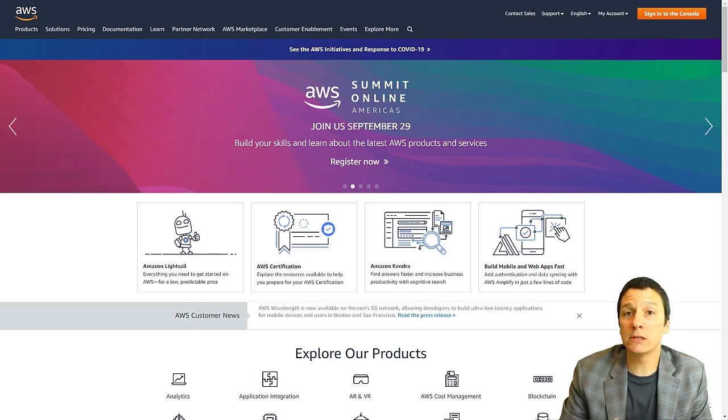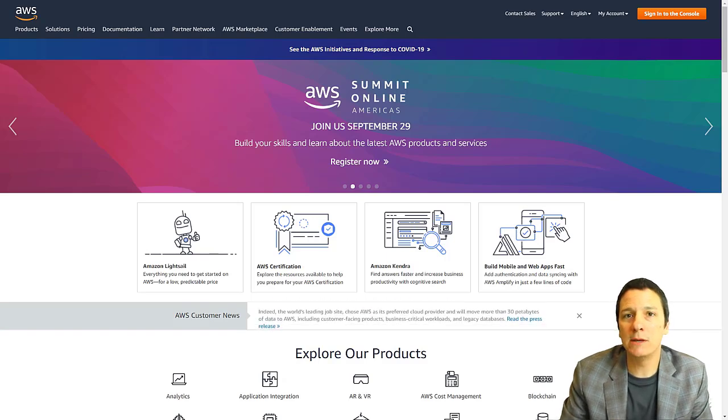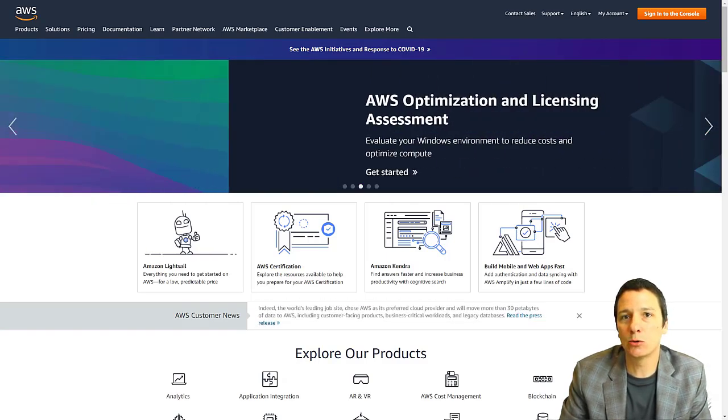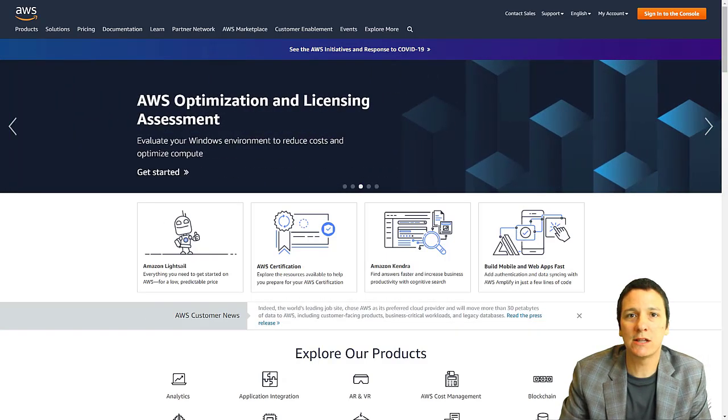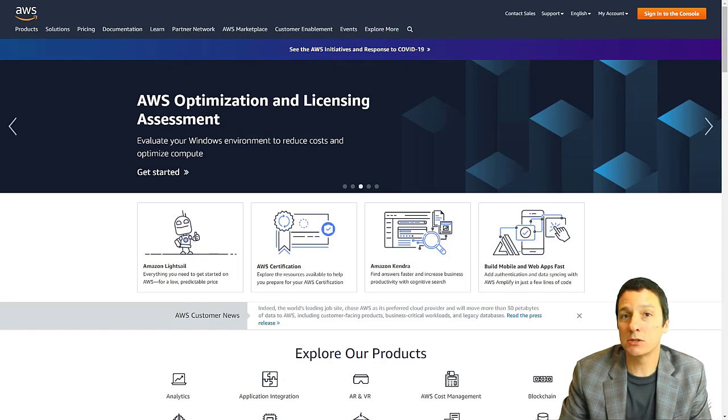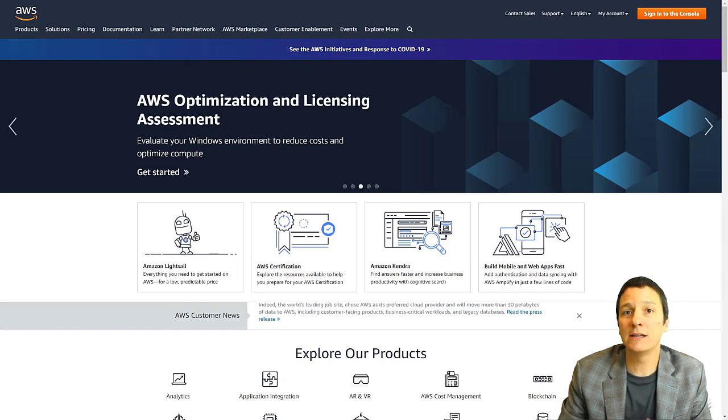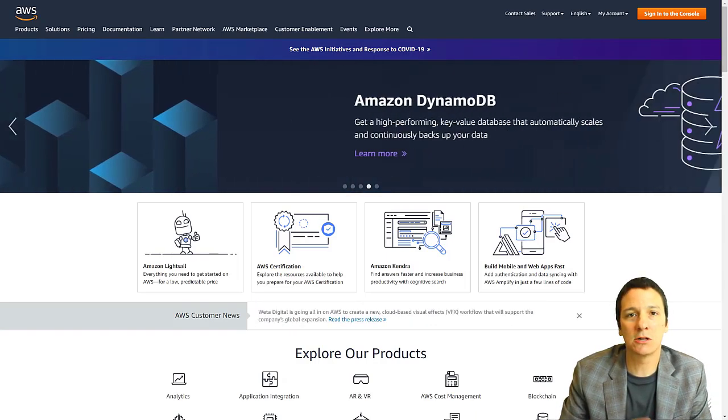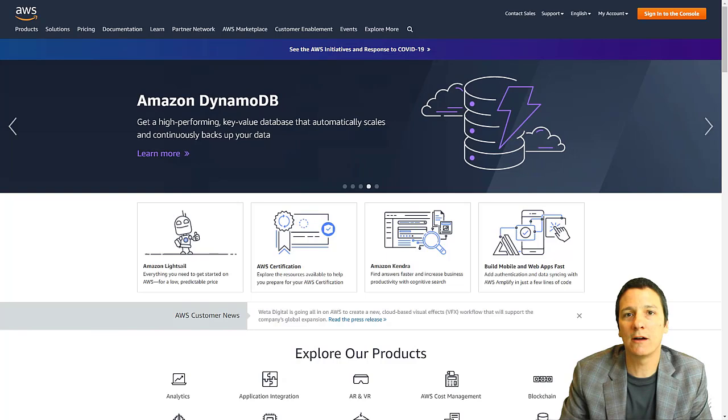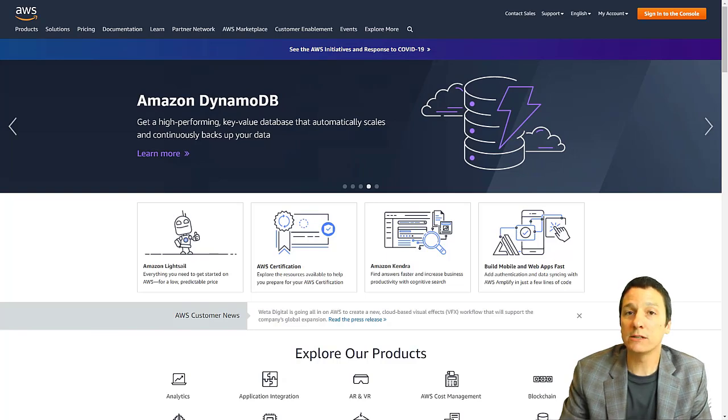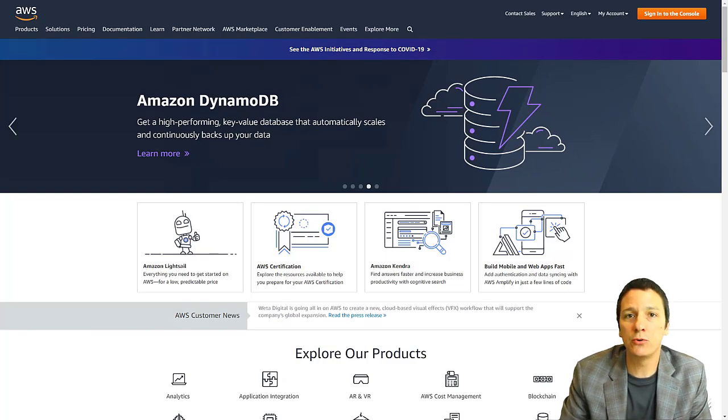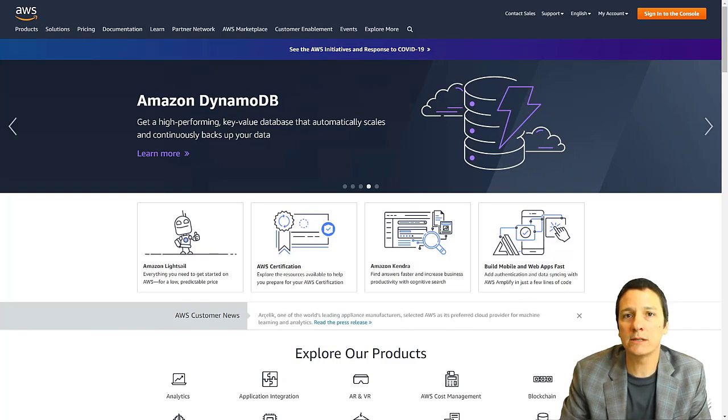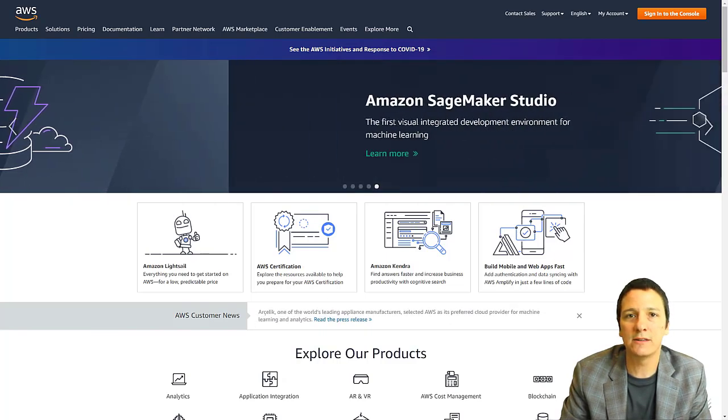Now, if you're doing this as part of my BZAN 6356 class, remember this is optional. However, it is highly encouraged because there's a lot of great stuff you can learn here. So to get started, just go to aws.amazon.com.